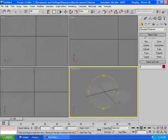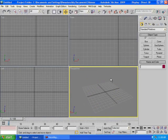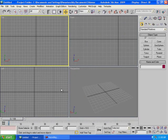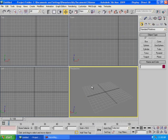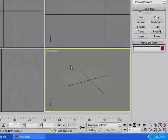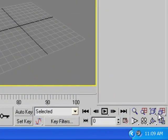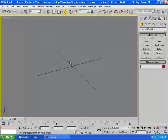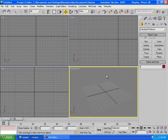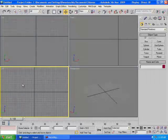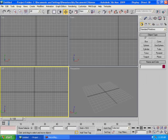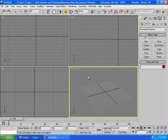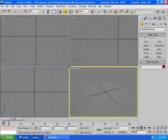Down in the lower right you can also see the Orbit control, which looks like a cube. You can turn that off just like that. If you want to focus on the perspective view, click the Maximize Viewport Toggle button to maximize whichever viewport you have selected.